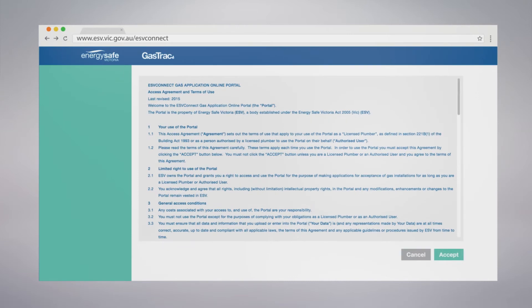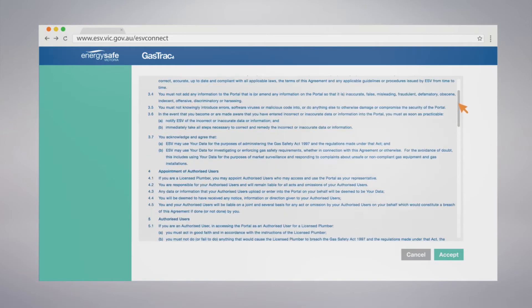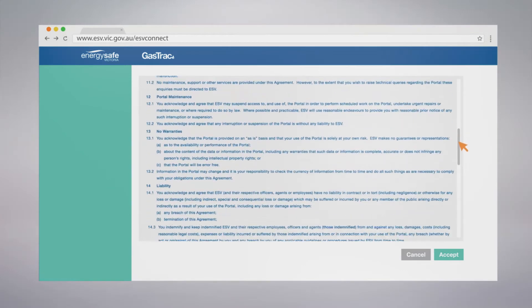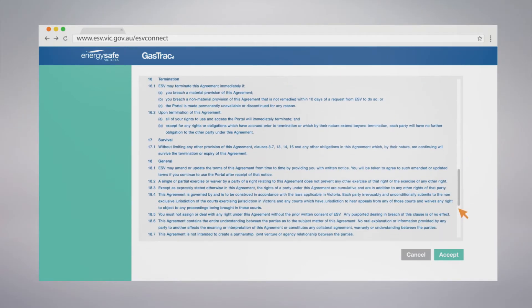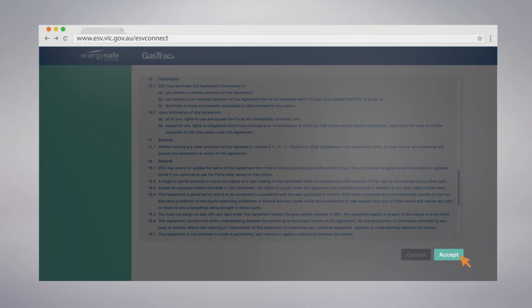Use of ESV Connect is bound by terms and conditions of use. Please familiarize yourself with these terms and conditions before you register for Gas Track. Click on Accept to continue.